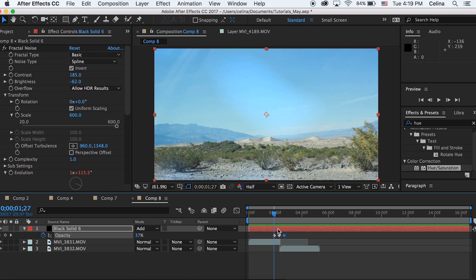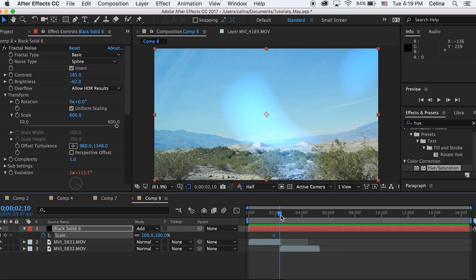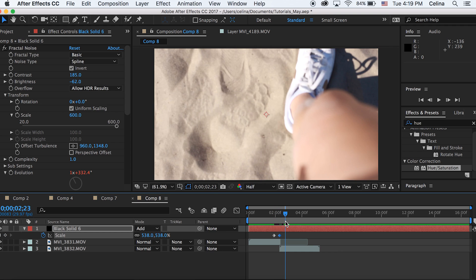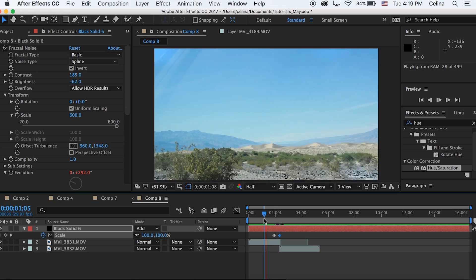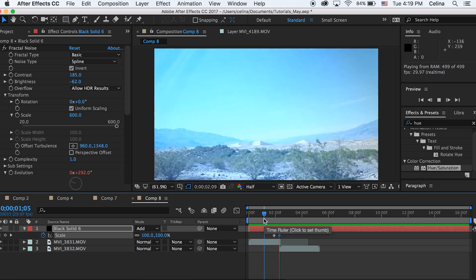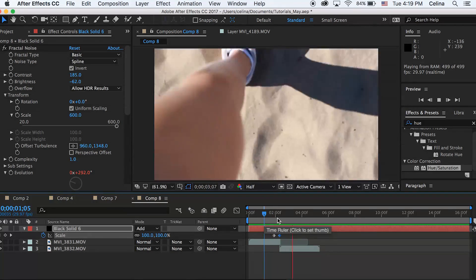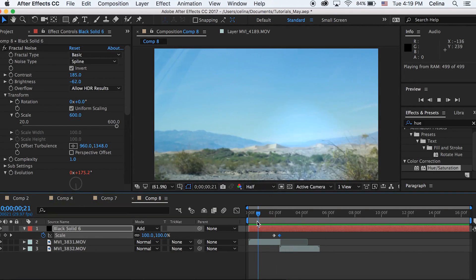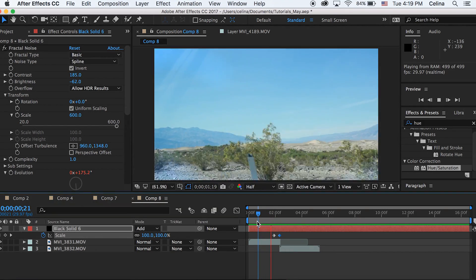So I'm gonna press S for scale and then I'm gonna press the stopwatch. Then go a couple frames forward and then bring that scale up a lot. I just went to 538 and then boom, if you watch it back.